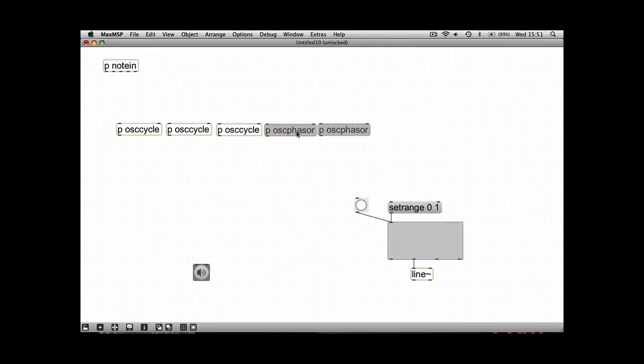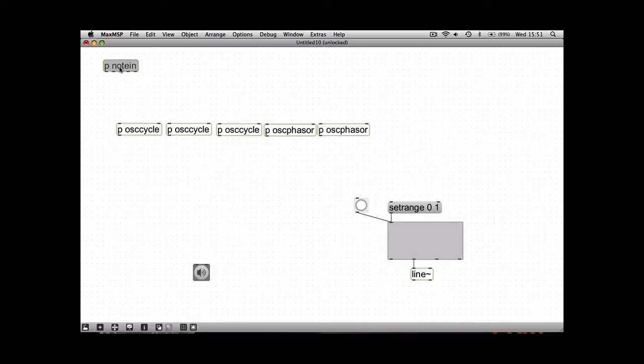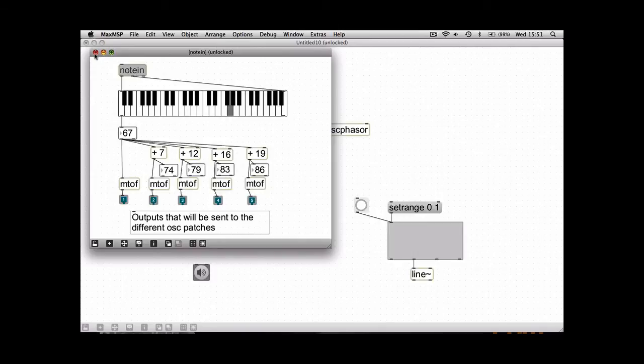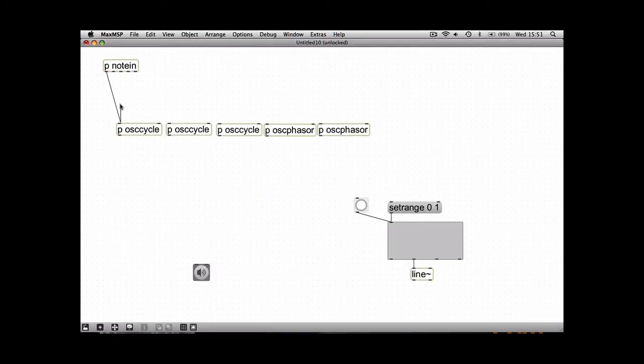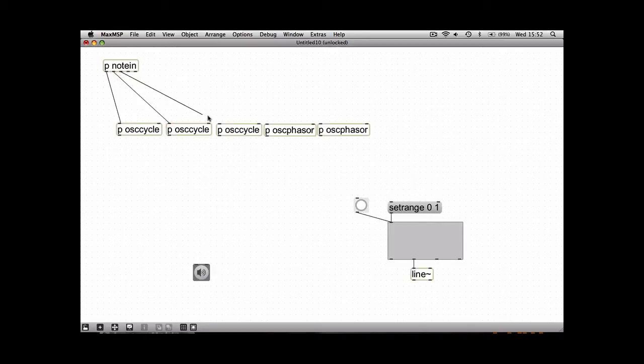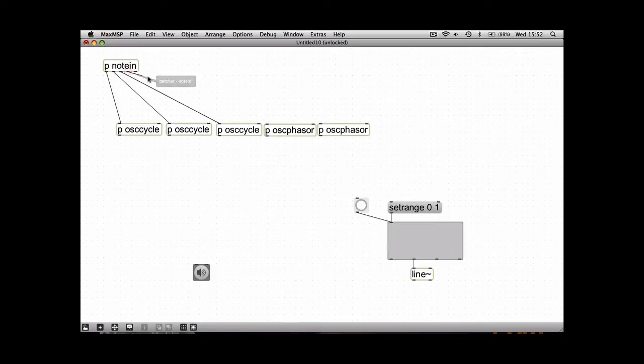So now we need to think of this in terms of routing. As I said a minute ago, each one of these outputs is going to go to an oscillator. Five oscillators, five outputs. So one, two, three, four, five.